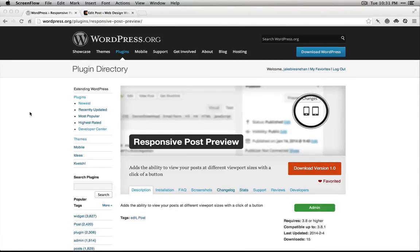Hey guys it's Jake from Web Design Weekly. I just thought I would show you this new little plugin I built.